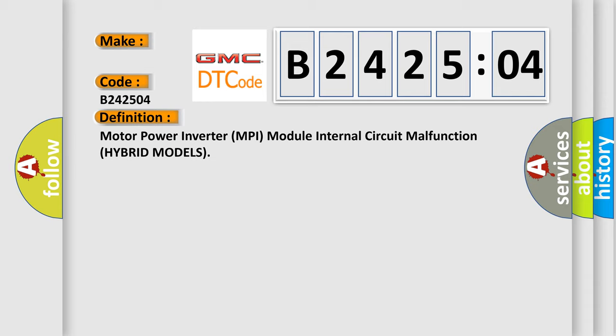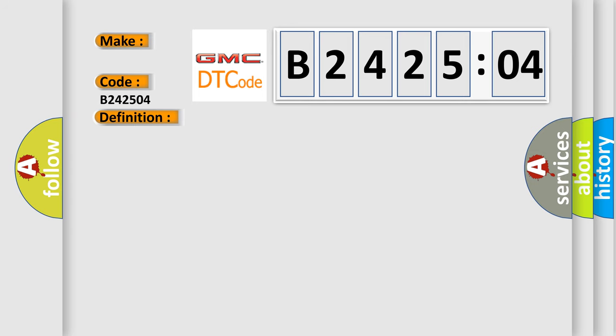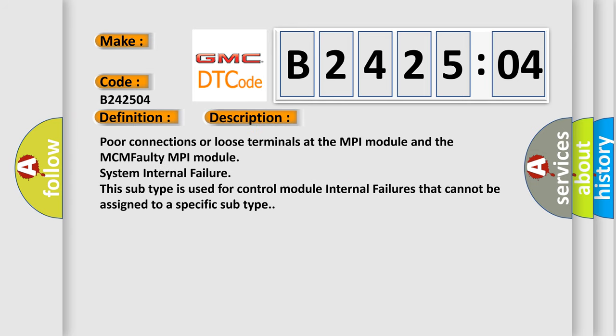And now this is a short description of this DTC code. Poor connections or loose terminals at the MPI module and the MCM faulty MPI module system internal failure. This subtype is used for control module internal failures that cannot be assigned to a specific subtype.